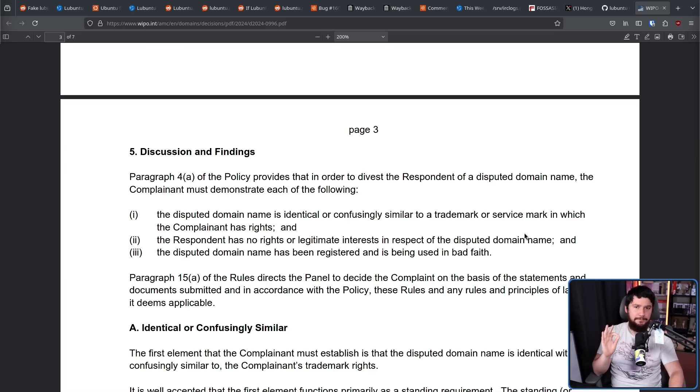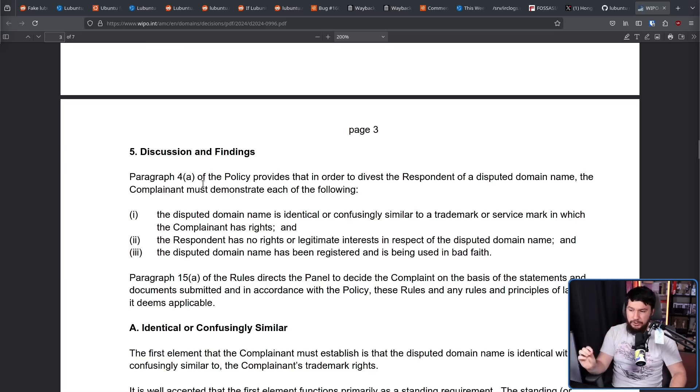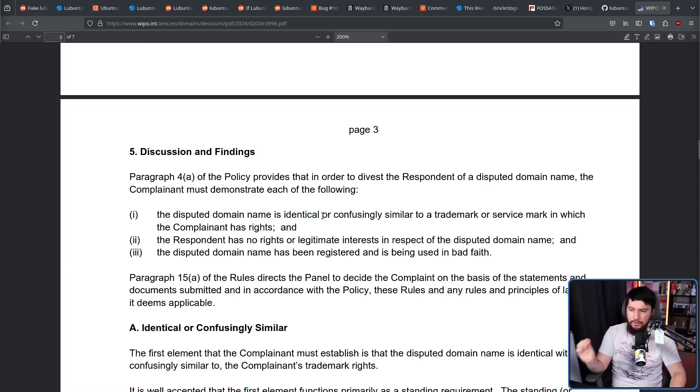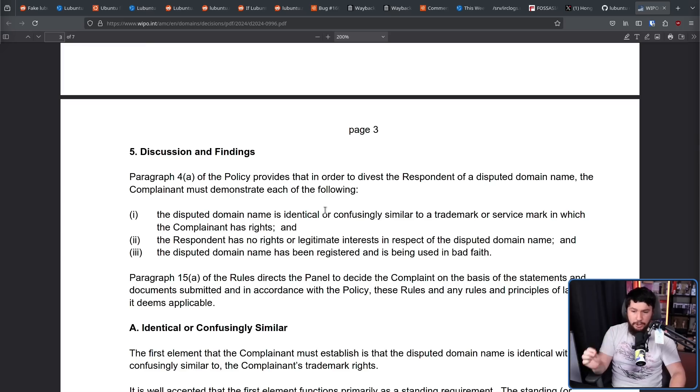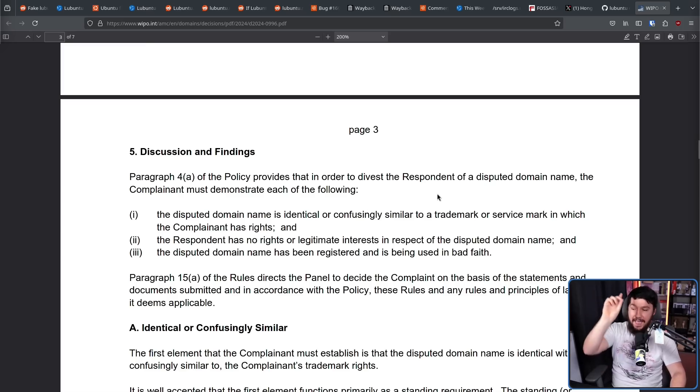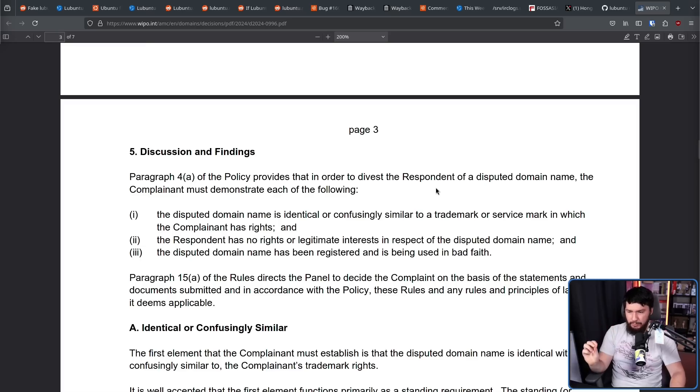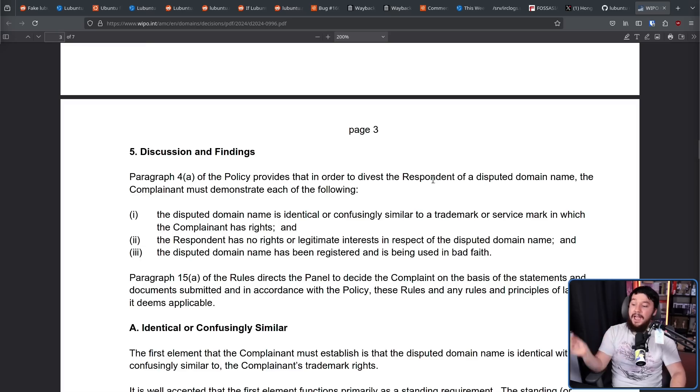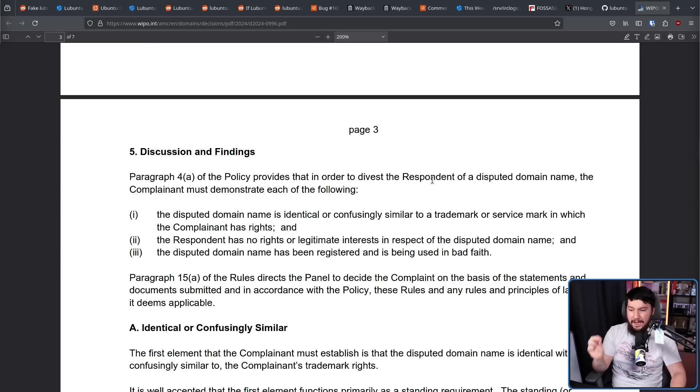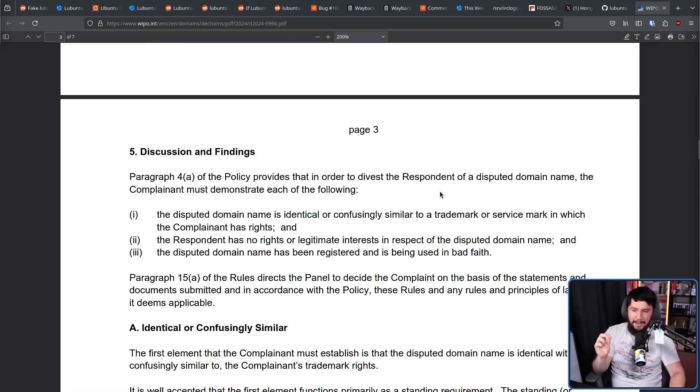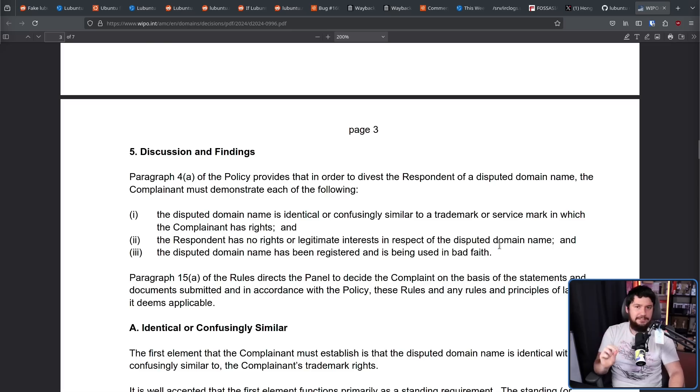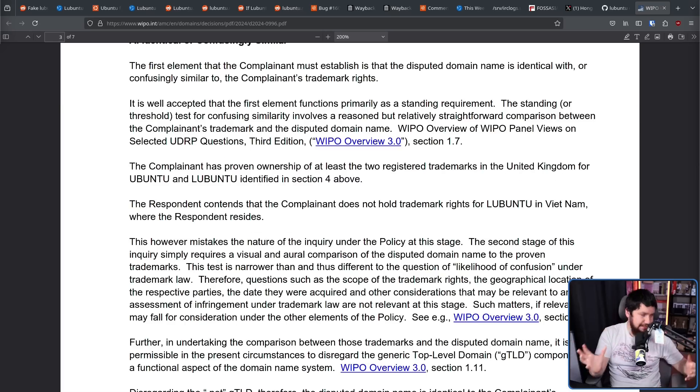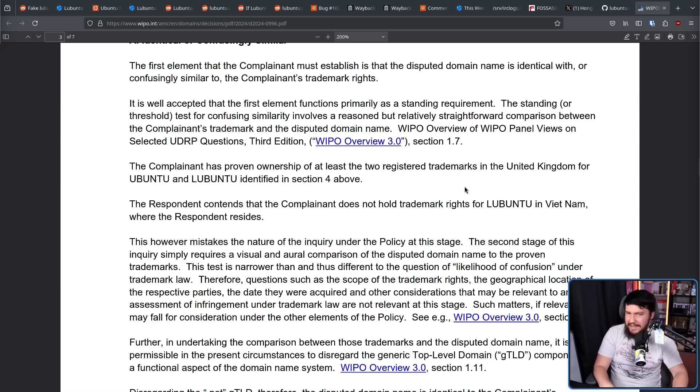Now, to make this happen, Canonical would prove a couple of things. Firstly, the disputed domain name is identical or confusingly similar to a trademark or service mark in which the complainant has rights. And the respondent has no rights or legitimate interest in respect of the disputed domain, and the disputed domain has been registered and is being used in bad faith. All of these things need to be proven. Now, is it confusingly named to make it seem like the Lubuntu trademark?